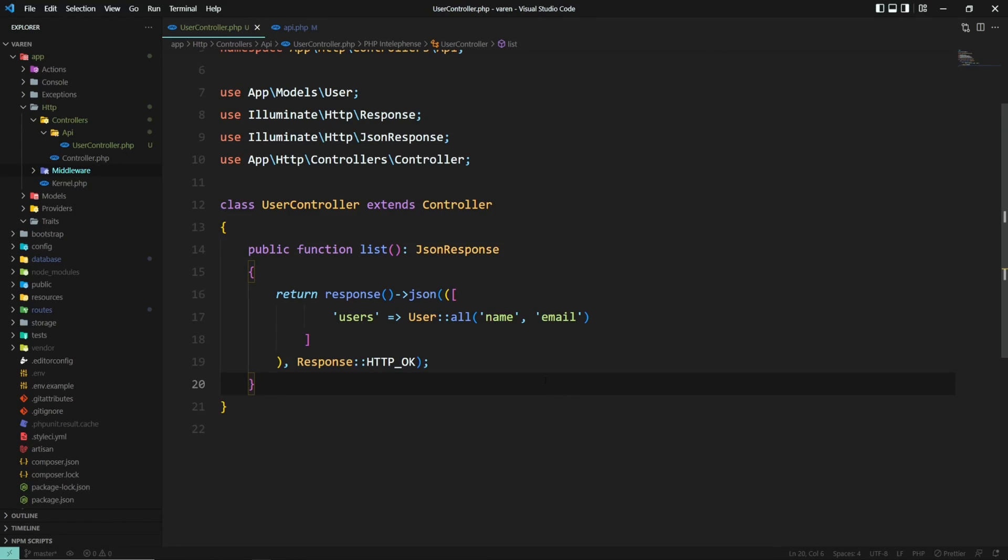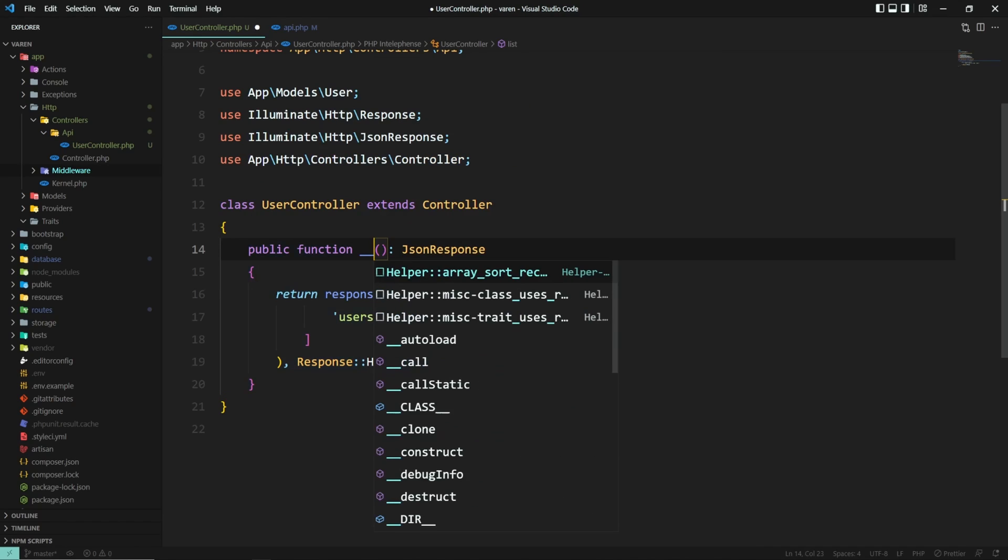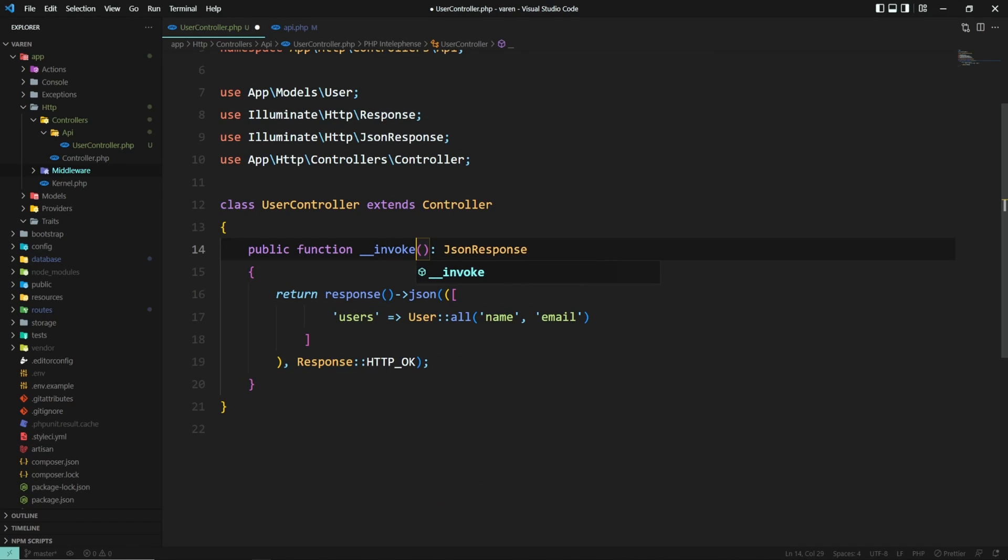Instead of having a named method, in our case 'list', we can leverage the power of PHP's __invoke magic method. The __invoke magic method is called when an object is called as a function, meaning that when our controller is called, the __invoke magic method is also triggered.